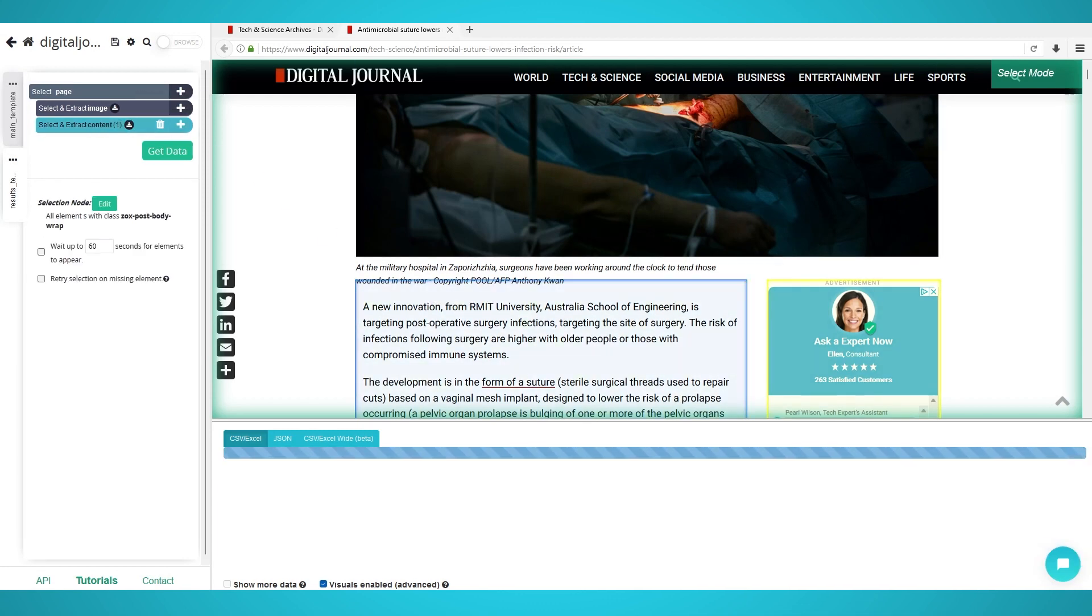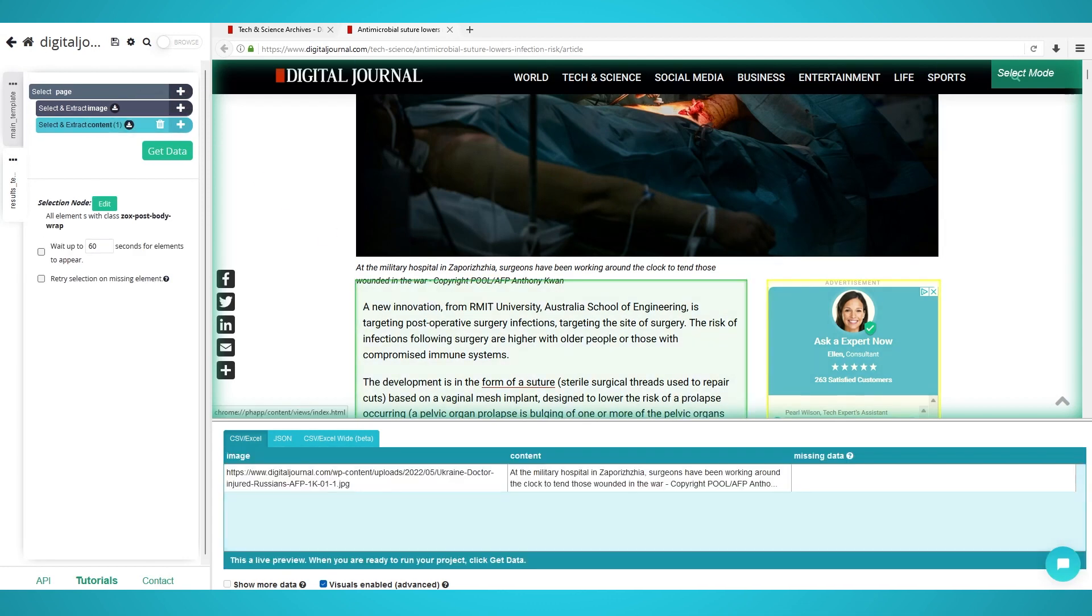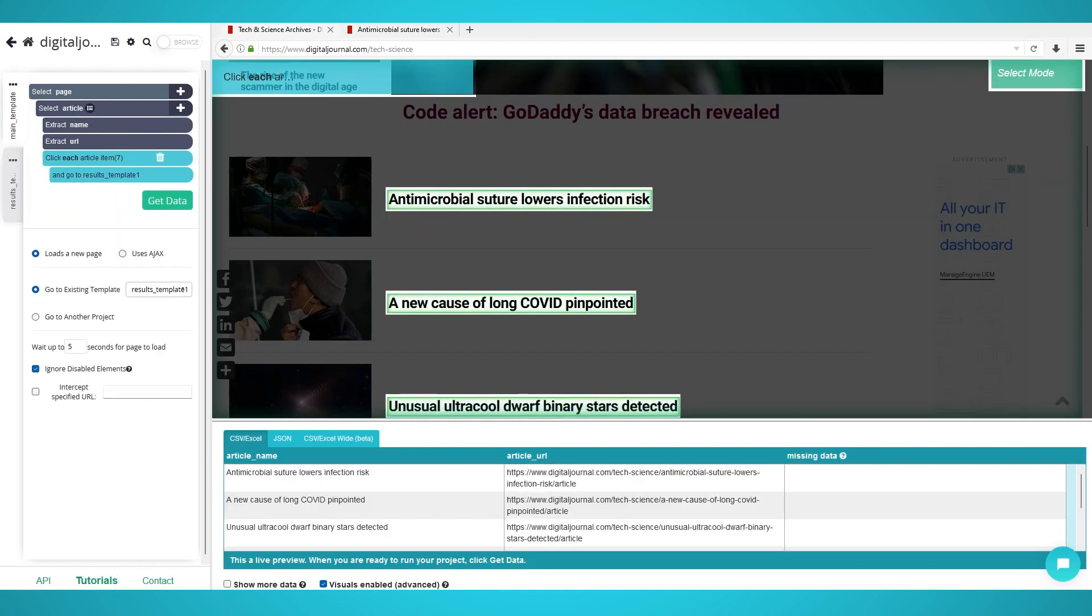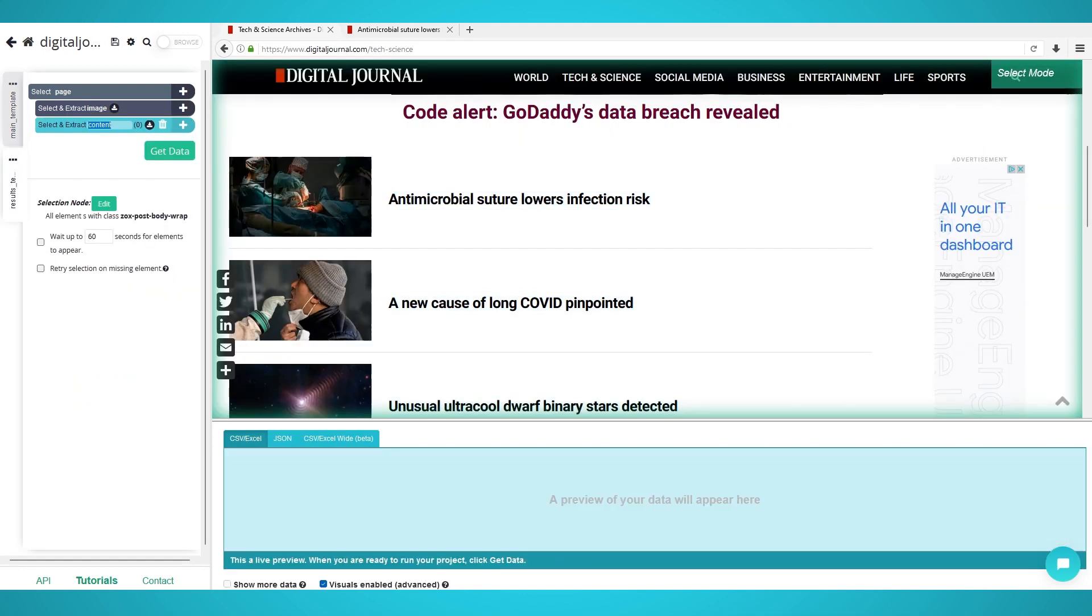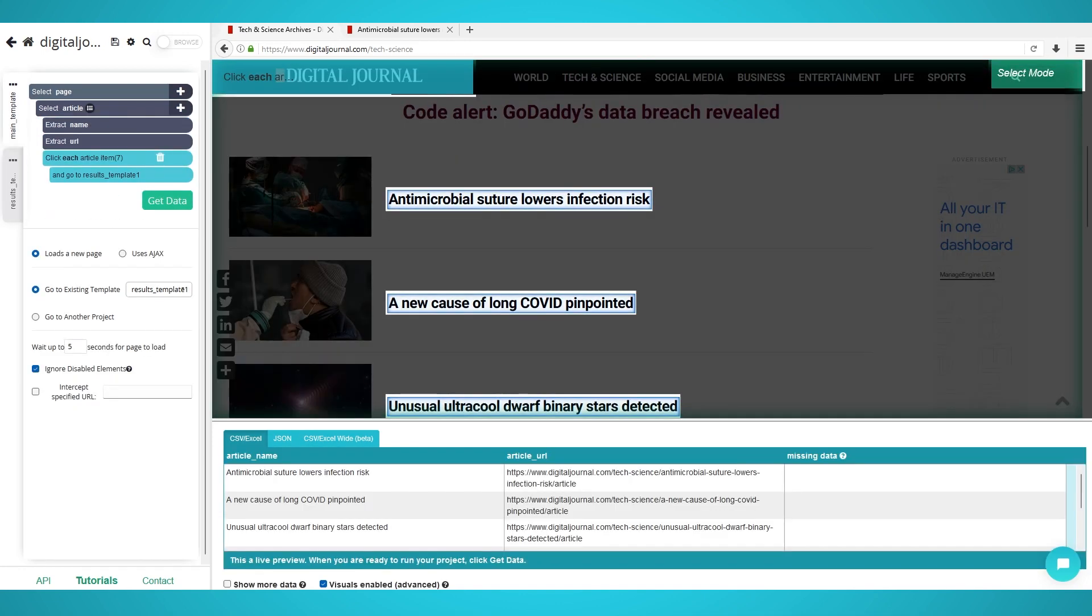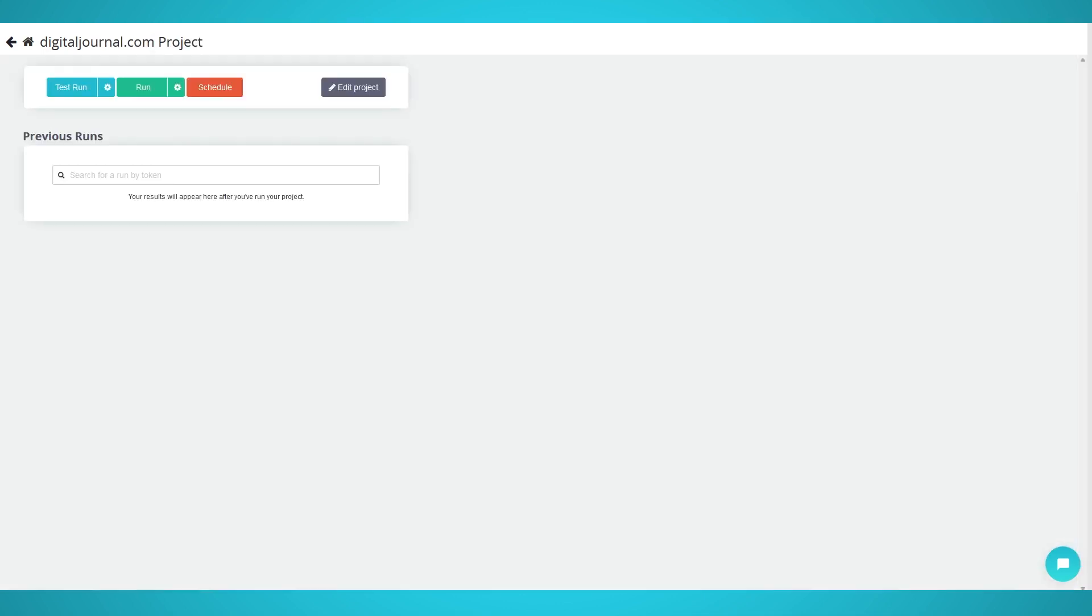Step 3: Begin digital journal scraping. Now that you have extracted headlines and have set up your ParseUp template to extract each article's inner data, you're ready to begin scraping. Click the green get data button on the left to begin.